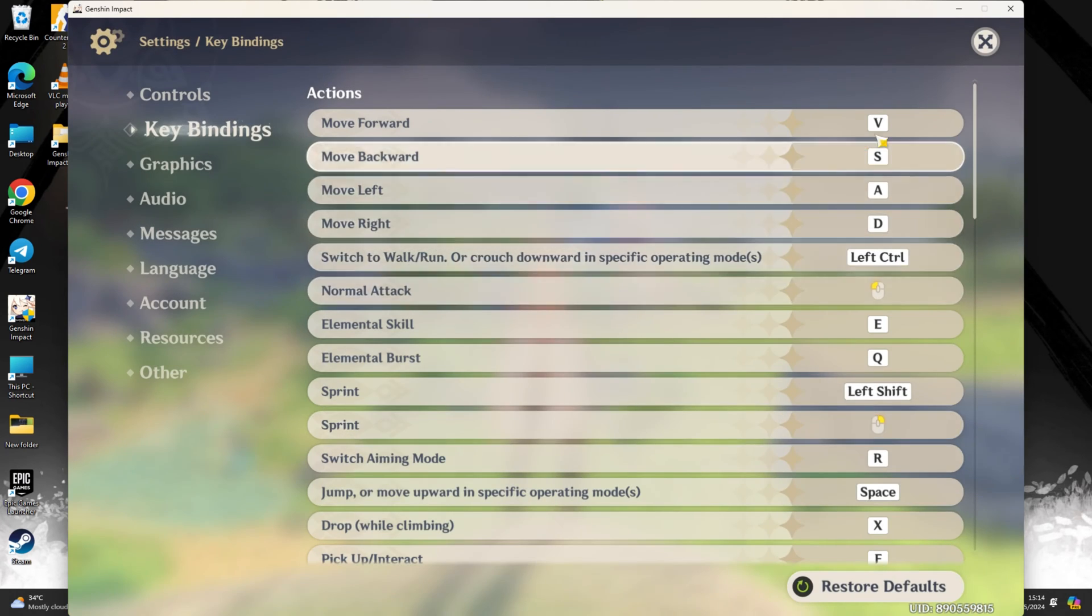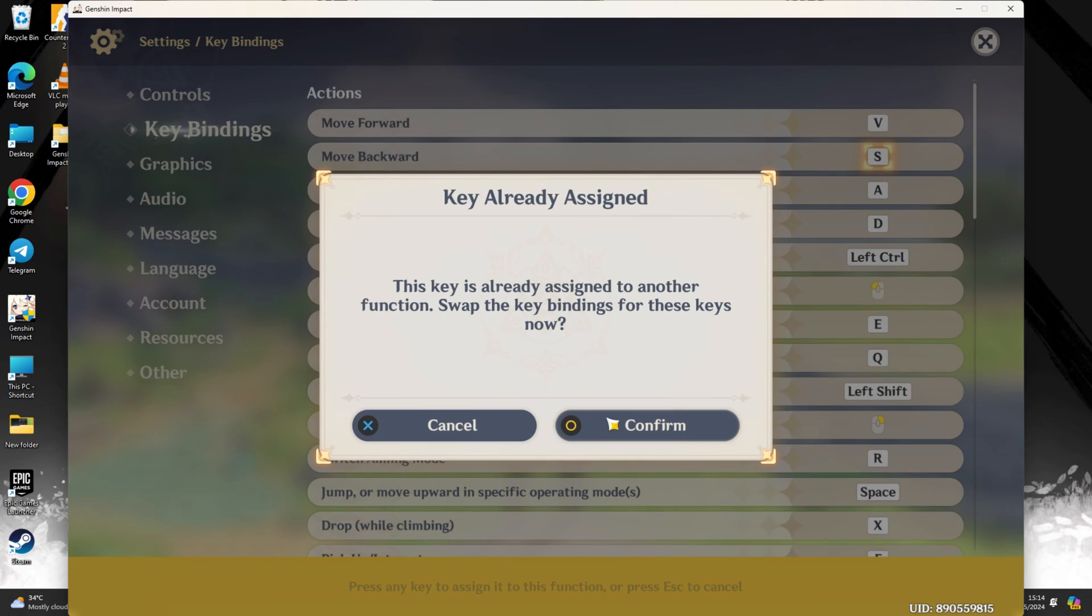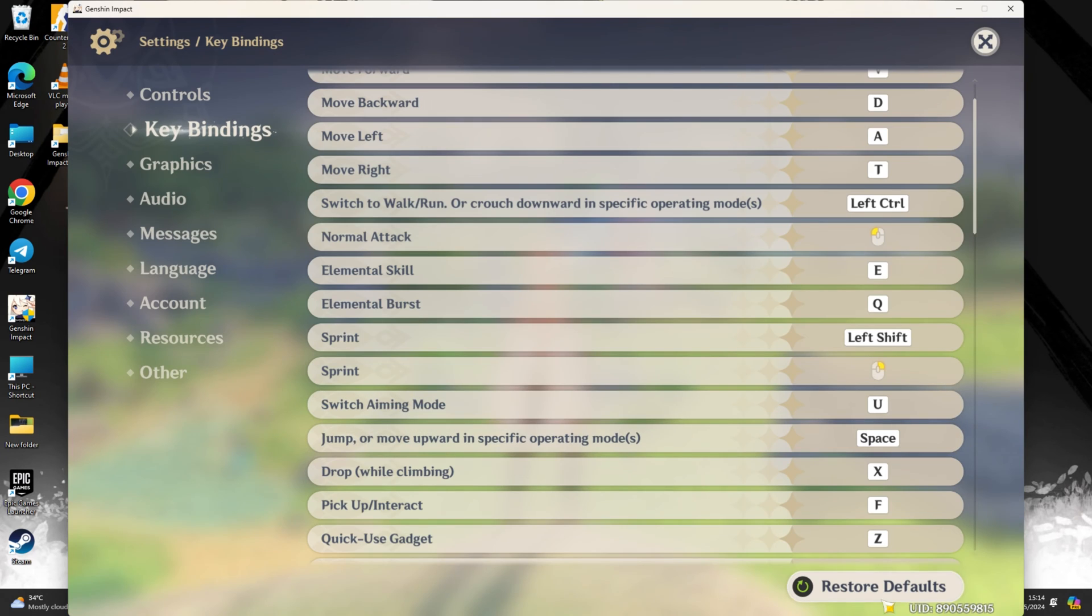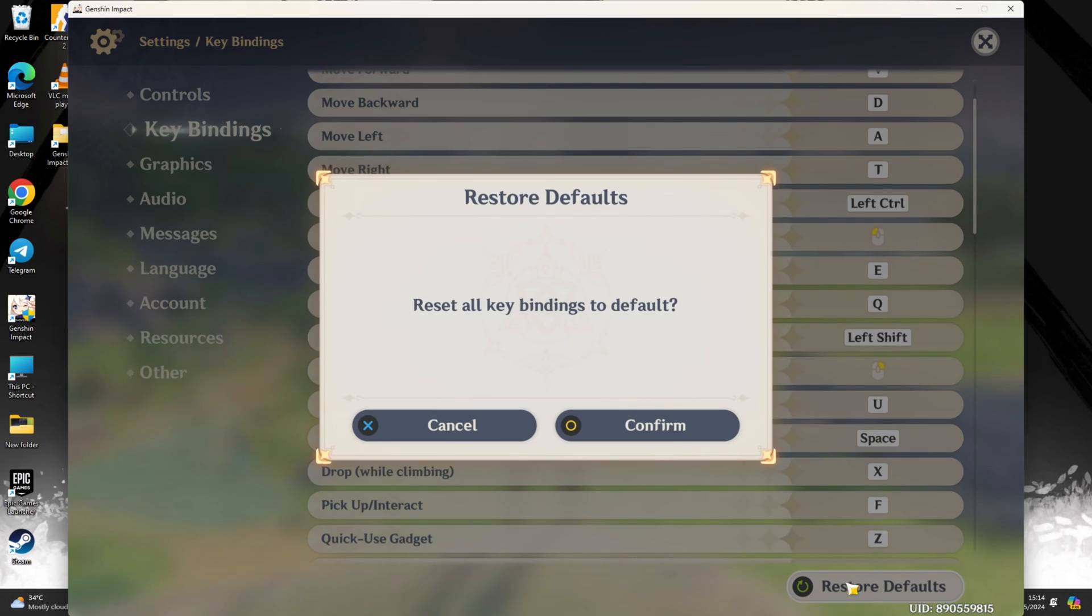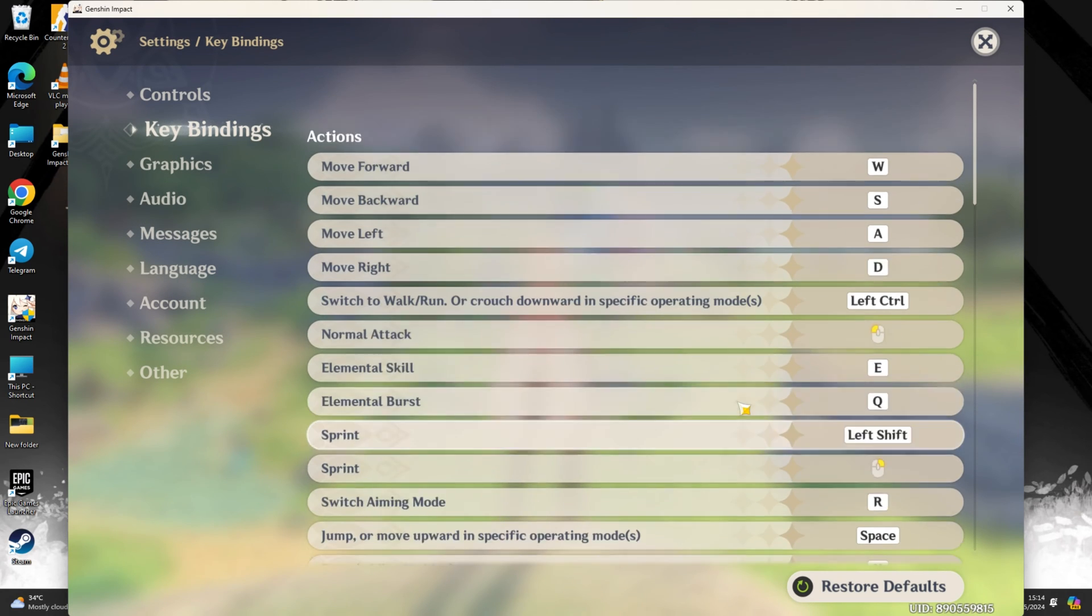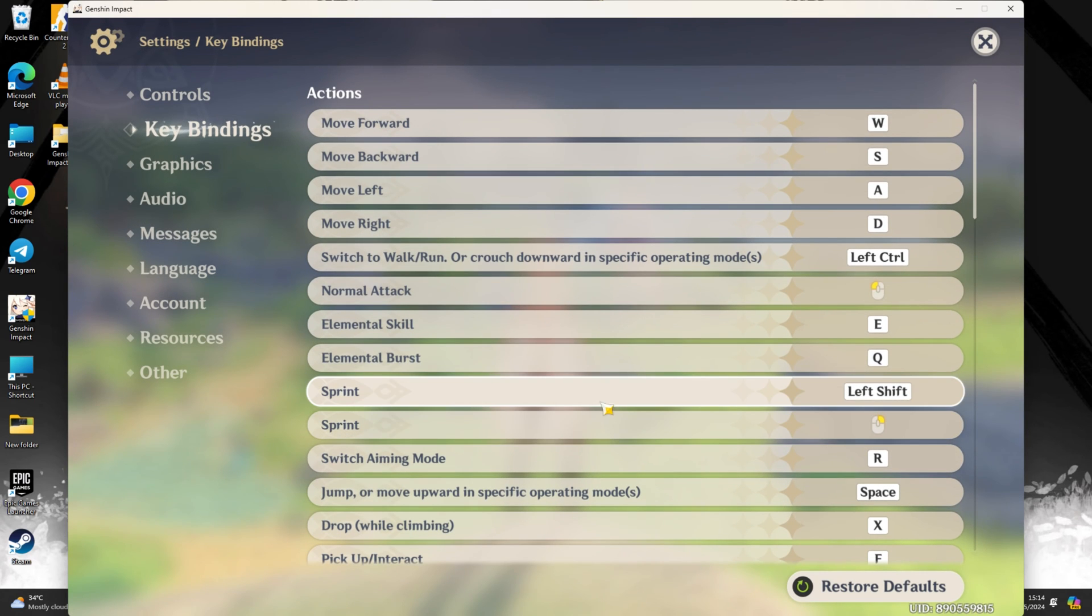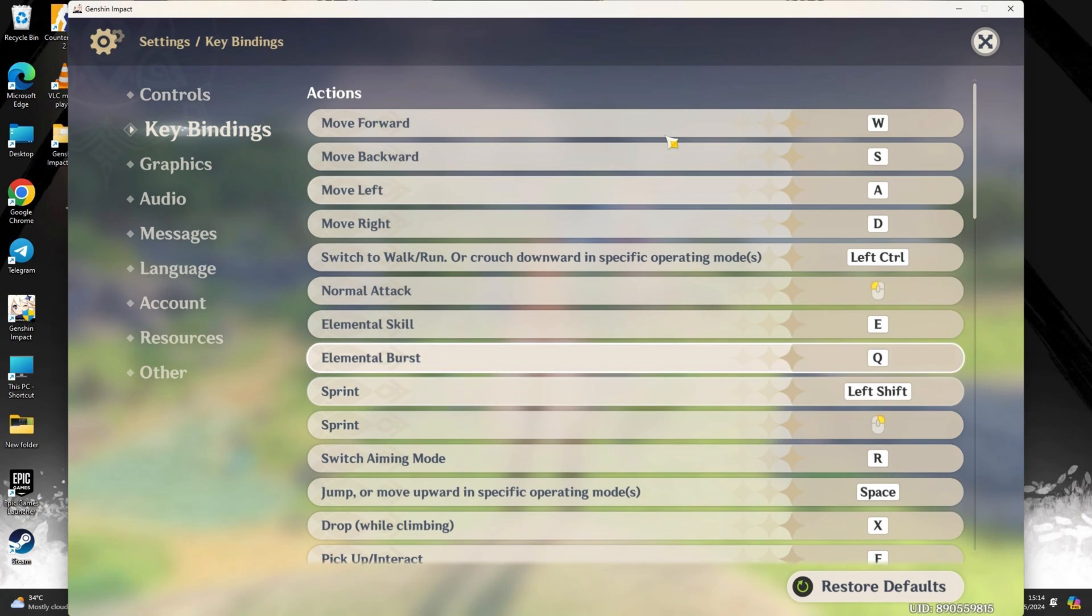If you're not satisfied with your changes, no worries. Just hit the Restore Defaults button and confirm. This will revert all keybindings back to the default settings.